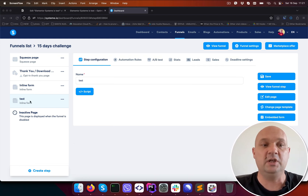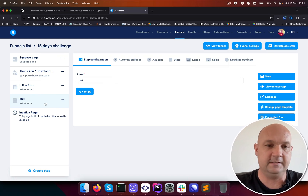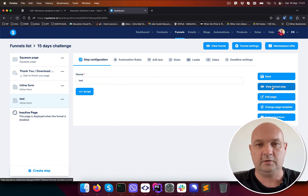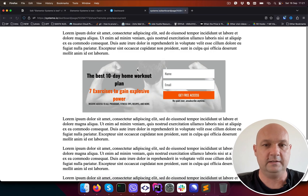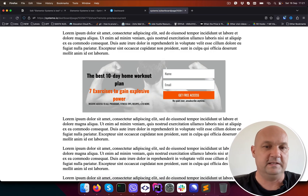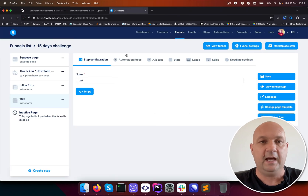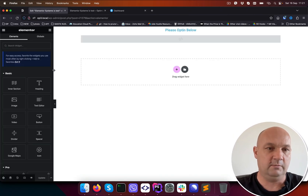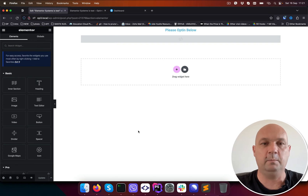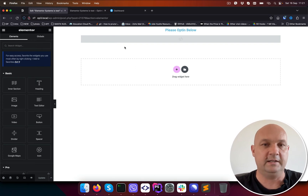In the last video I made an inline form inside Systeme.io. I can show you how it looks like. This is the form. As you can see it's a very simple inline form. And I have a page created in Elementor here in my local environment in which I want to embed this code.